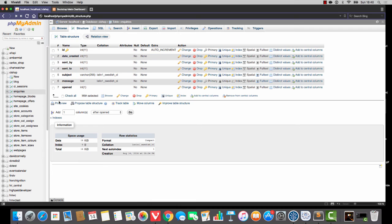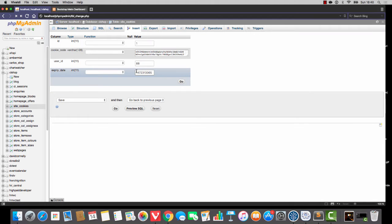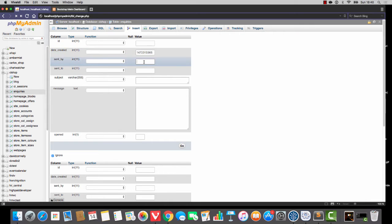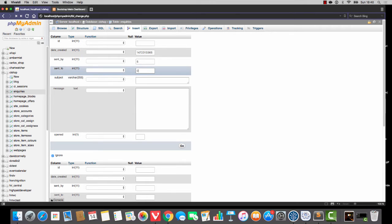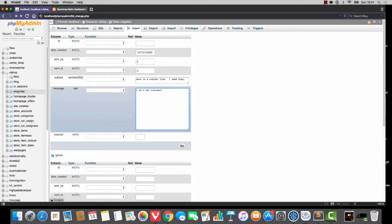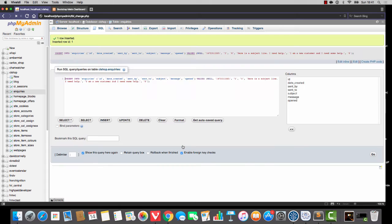Now I'm going to go into site cookies and borrow a Unix timestamp — I just want something that's valid. I'm going to go into inquiries and make a couple of inquiries. So this will be sent by five, sent to zero. Zero is going to be admin, by the way. Here is a subject line: I need help. And the message is going to be: I am a new customer and I need some help. Opened is going to have a value of zero. So there's one inserted.